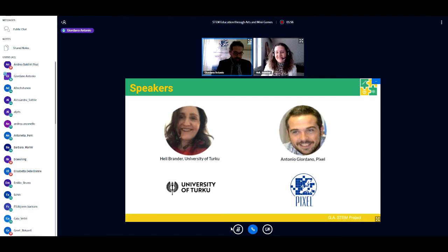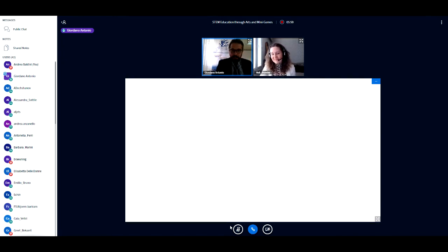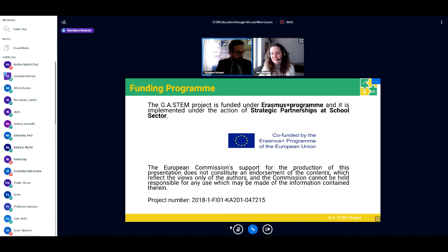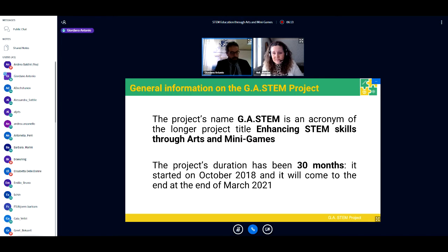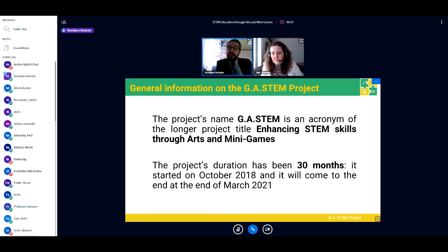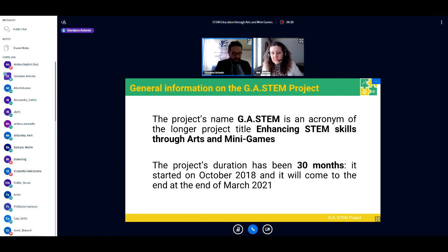Now we can enter the GA STEM project, which is funded under the Erasmus Plus program and implemented under the action of Strategic Partnership School Education. GA STEM is the acronym for 'Enhancing STEM Skills Through Arts and Minigames.' The project keywords are STEM, Arts, and Minigames. The project started in October 2018 and will conclude in 12 days, on 31 March 2021.